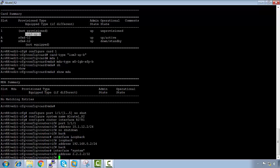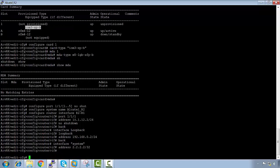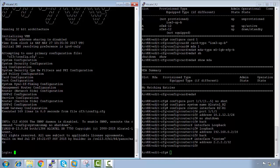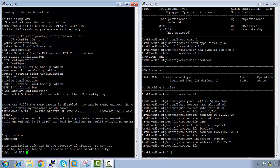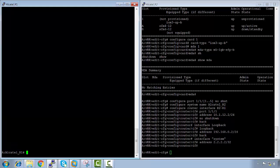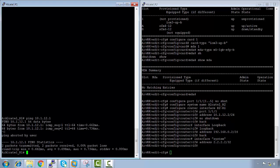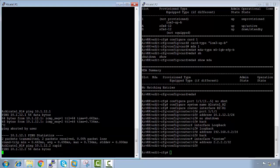Now we see that we've done the configuration. If we jump onto R1 now and do a ping — now that we've added this configuration, we shouldn't be able to ping 10.1.12.1. We can ping ourselves because our own interface is up, but if we try to ping the interface on the other side using 'rapid', it's not pingable.